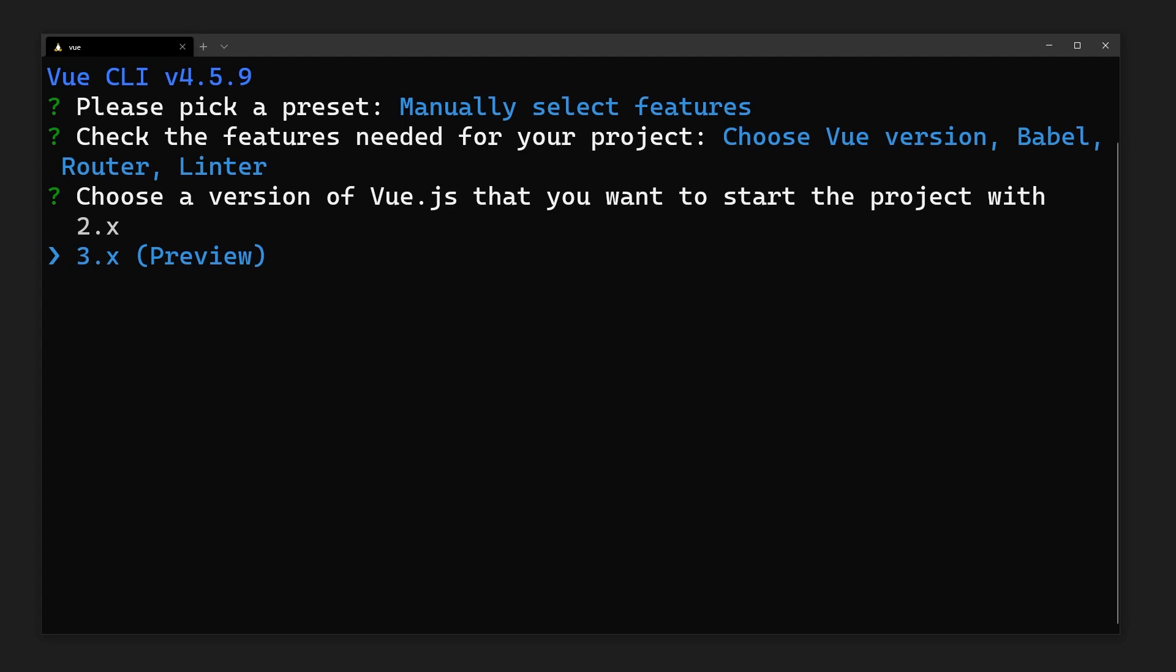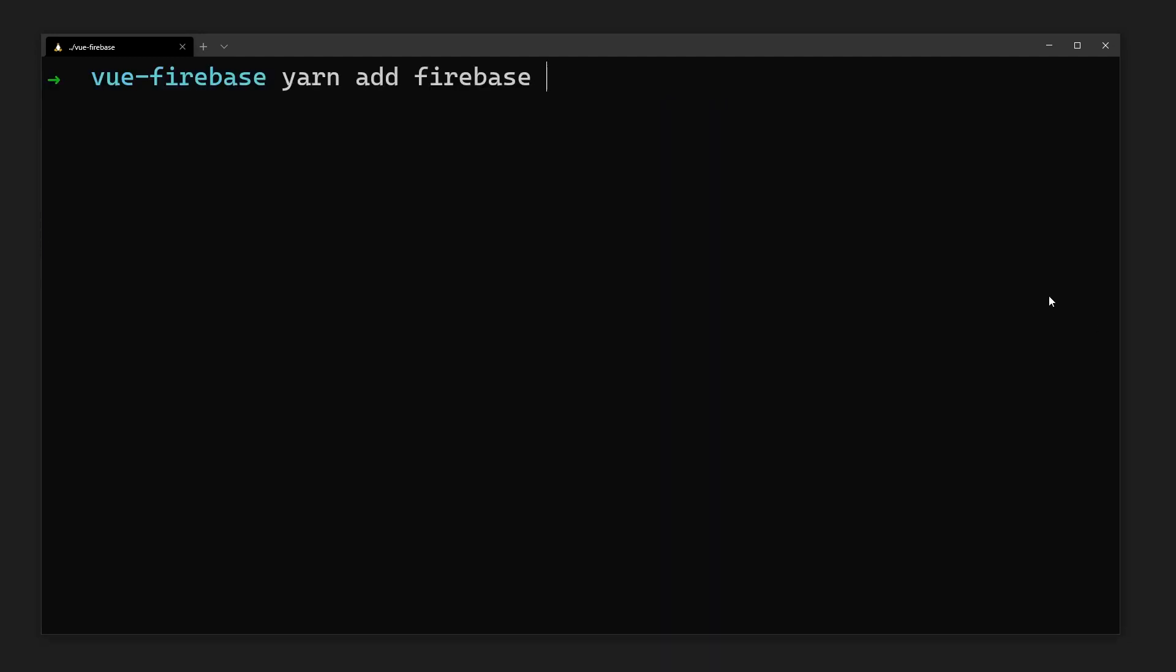Once the Vue project is set up, we'll also need to install Firebase. This will give us access to the SDK so we can access the Firestore.